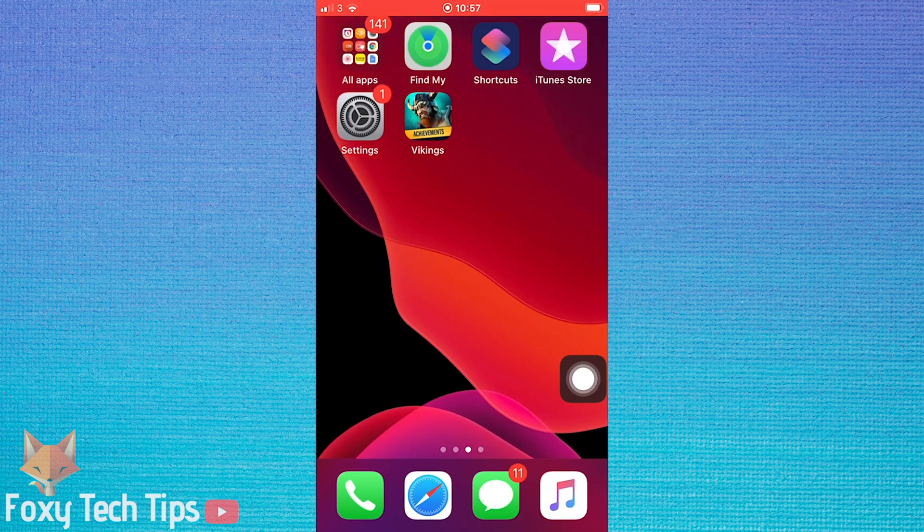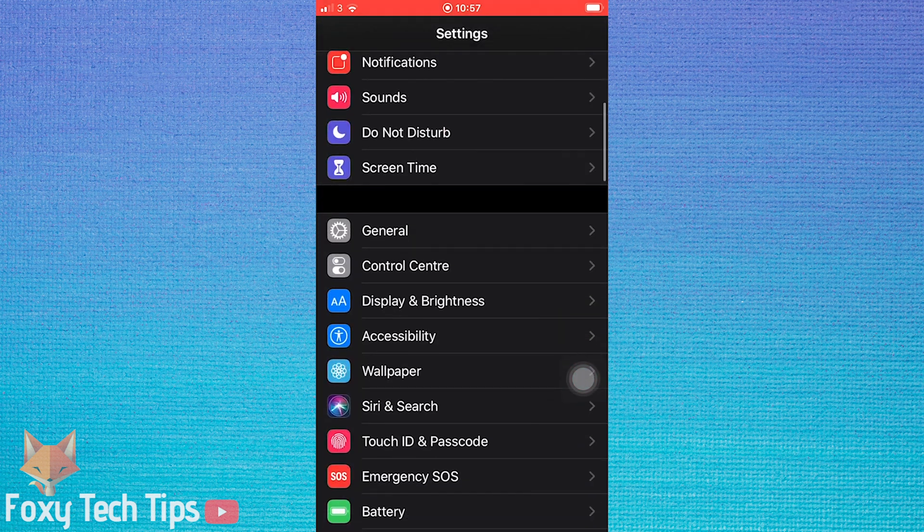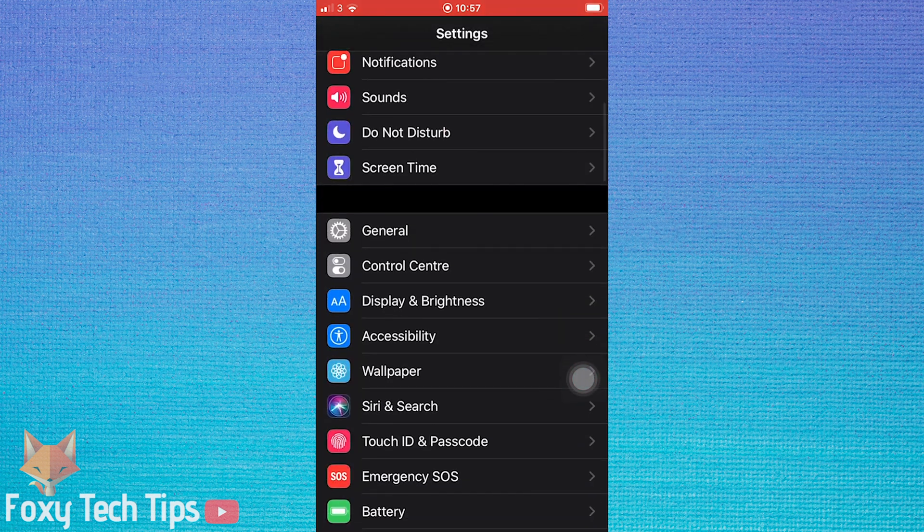To do it, you need to go into the settings app. In settings, open sounds.